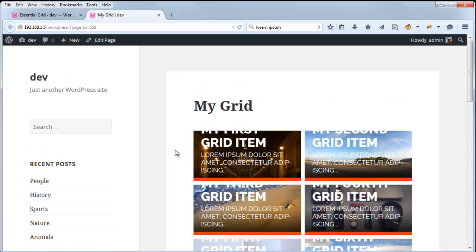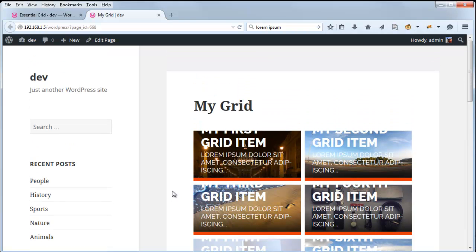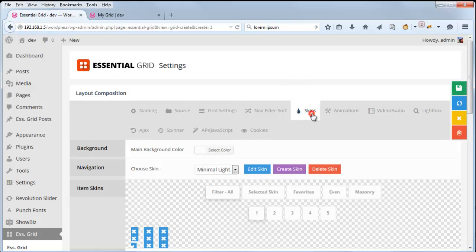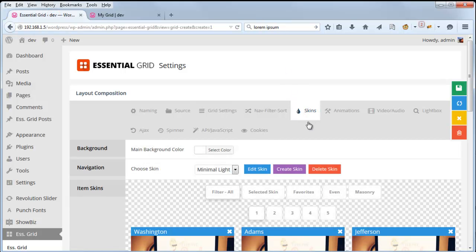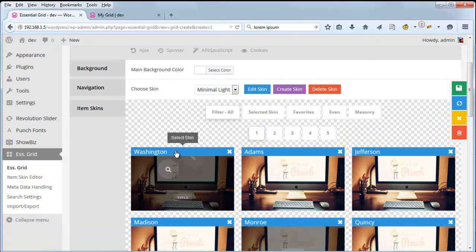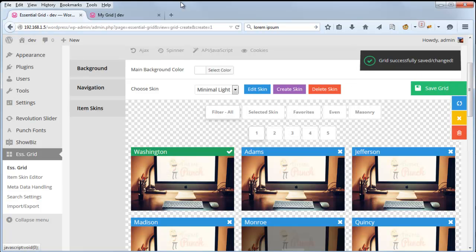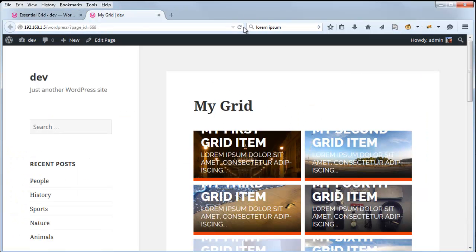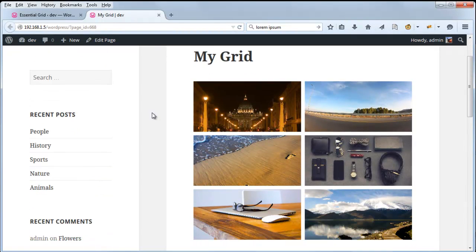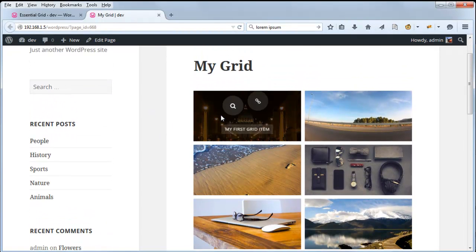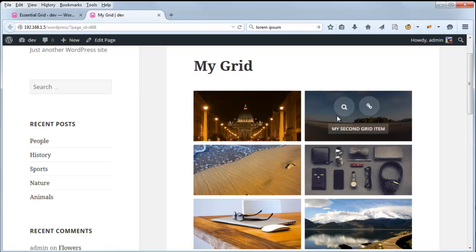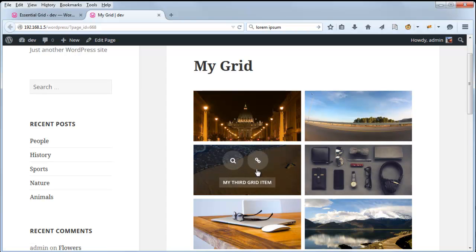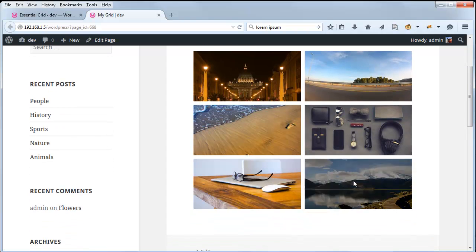So this doesn't look that great with this particular skin. So let's go ahead and change the skin real quick. We can change it back to Washington. And here we have our Washington skin. And this is a much better skin for this particular item's ratio.